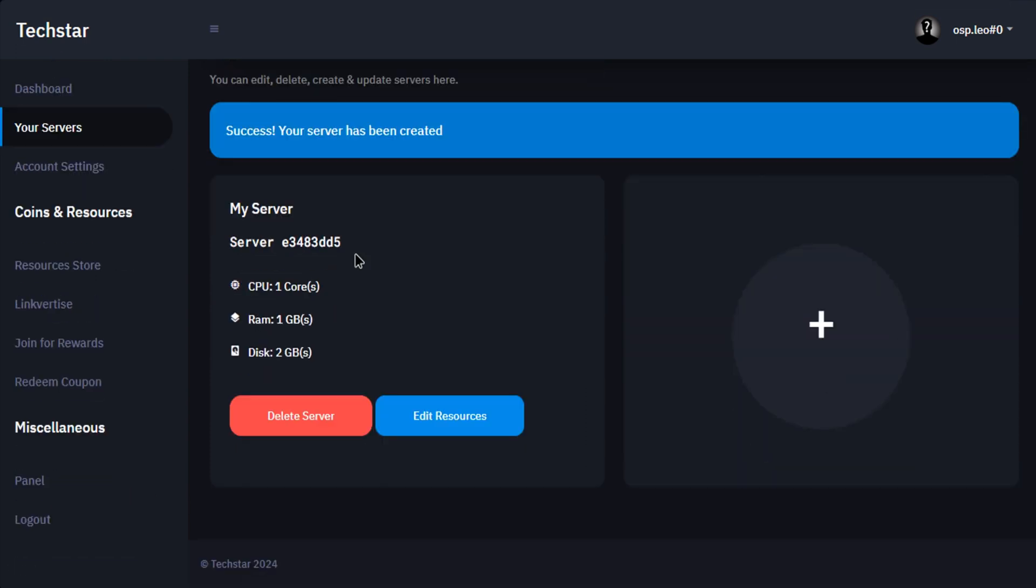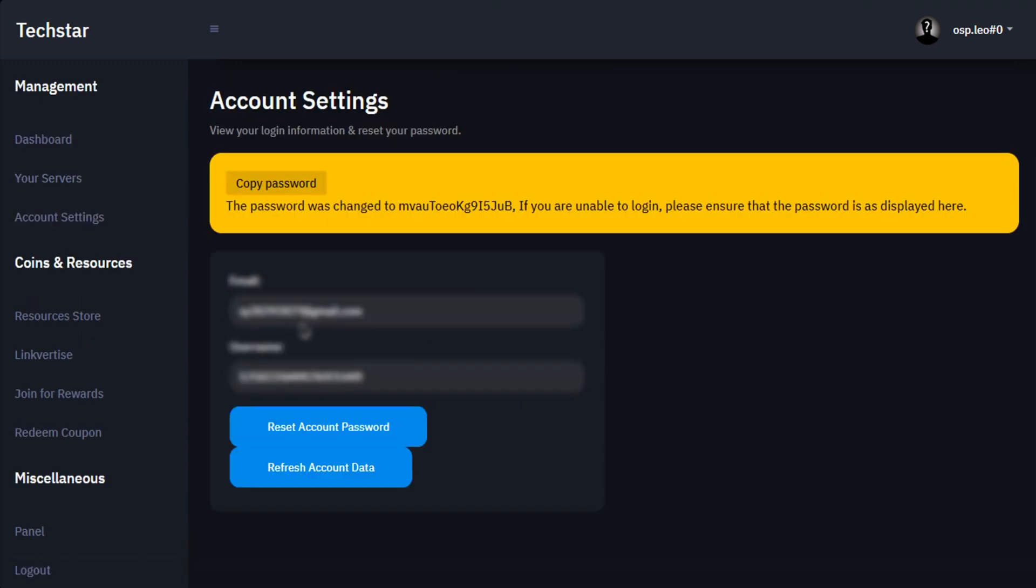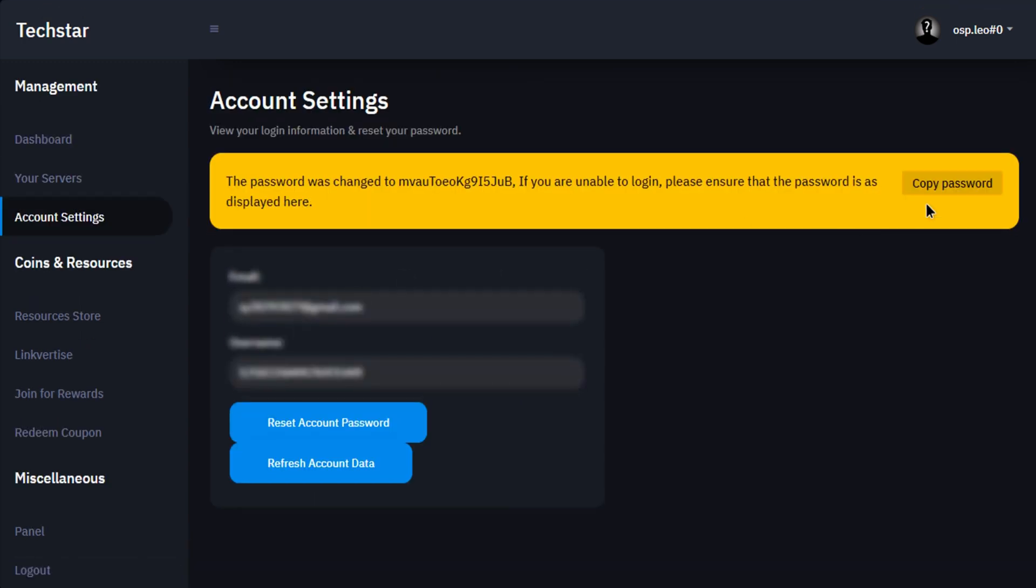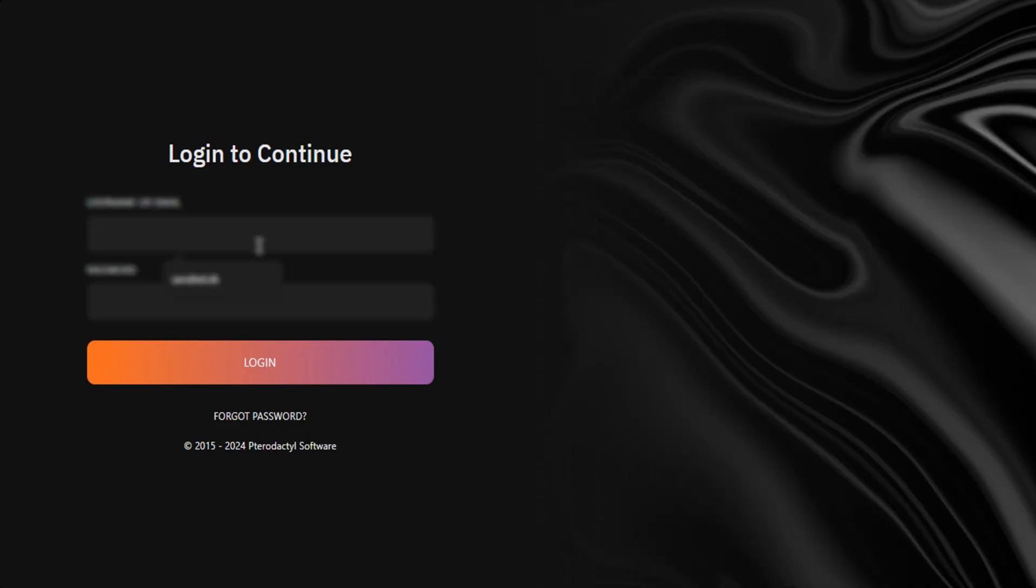You've successfully created your server. To access your server, go to account settings and click on reset account password. Copy the password and click on panel in the lower left corner. Put your email ID and password, then click on login.